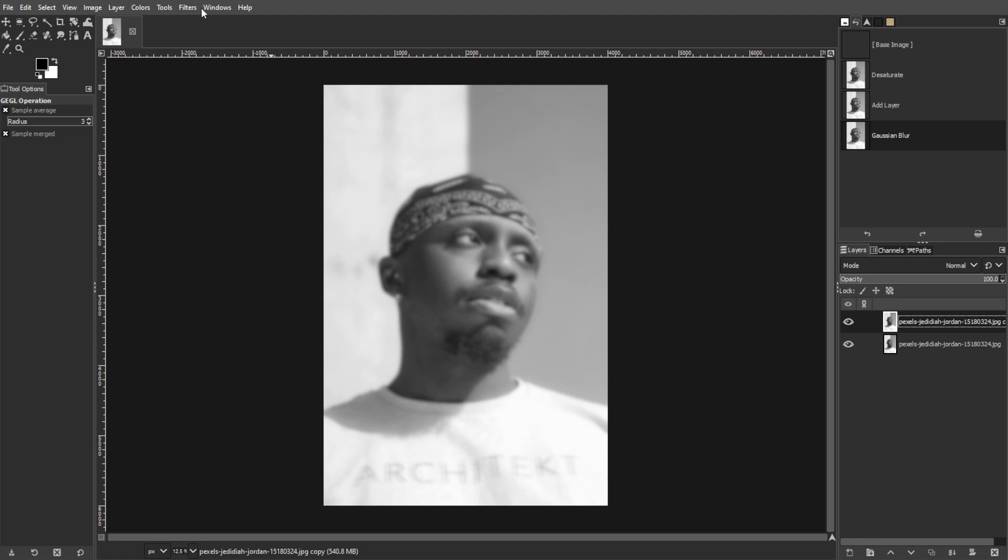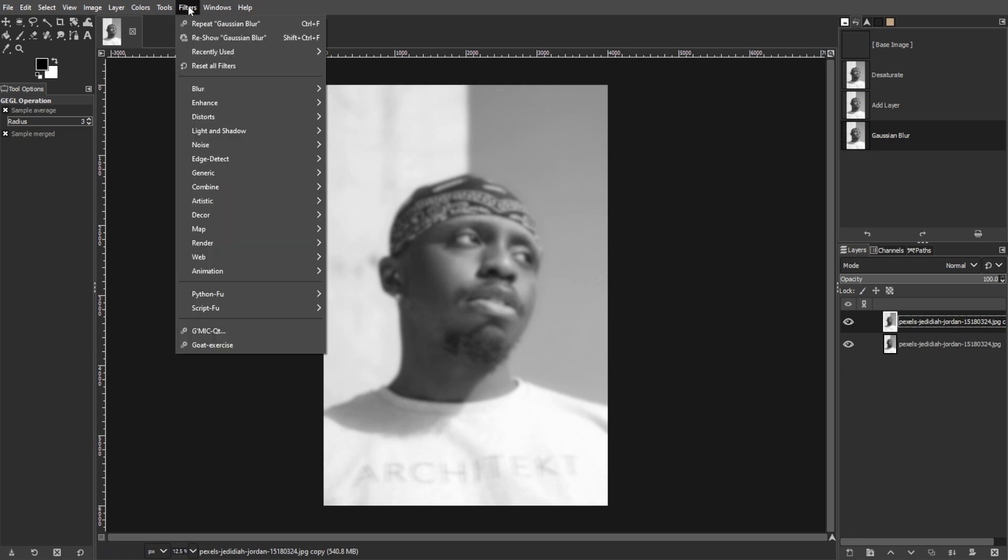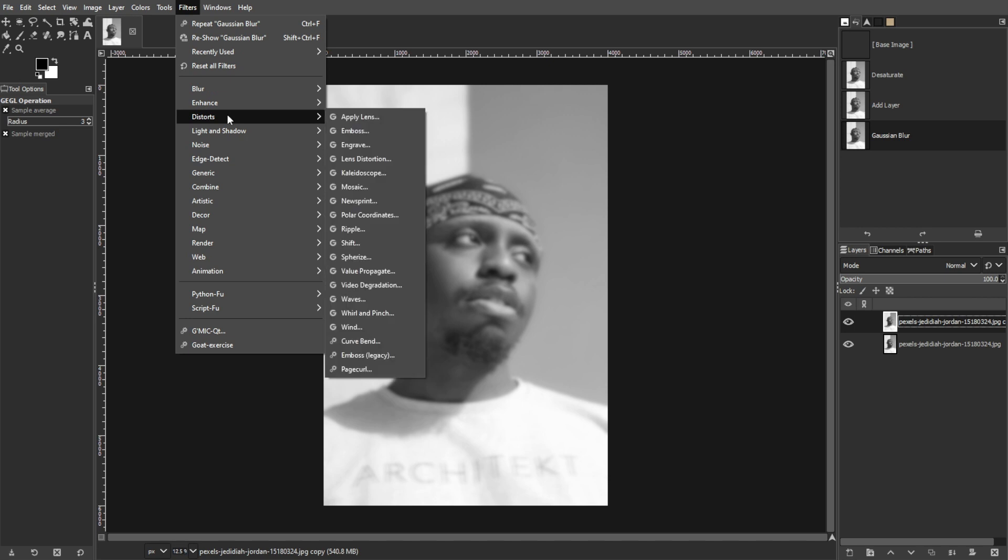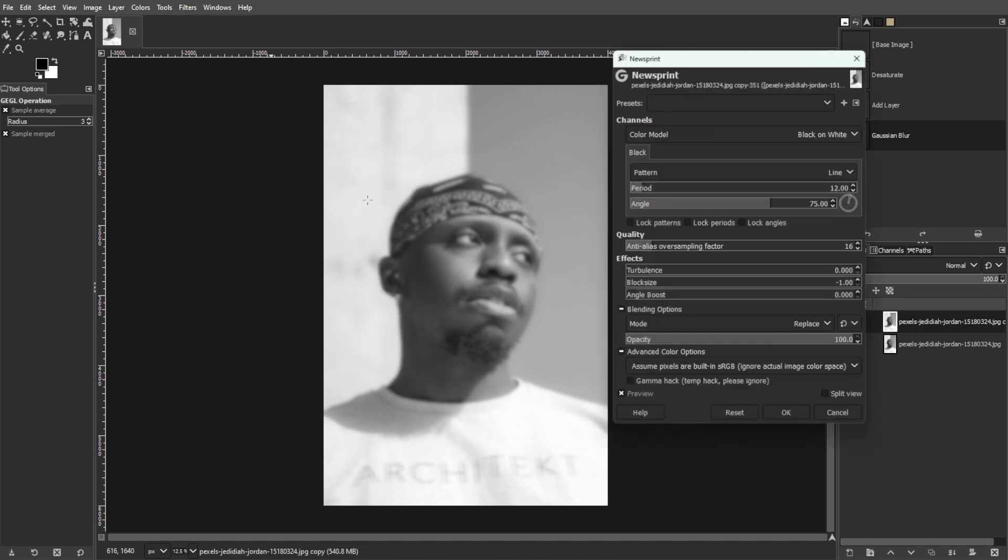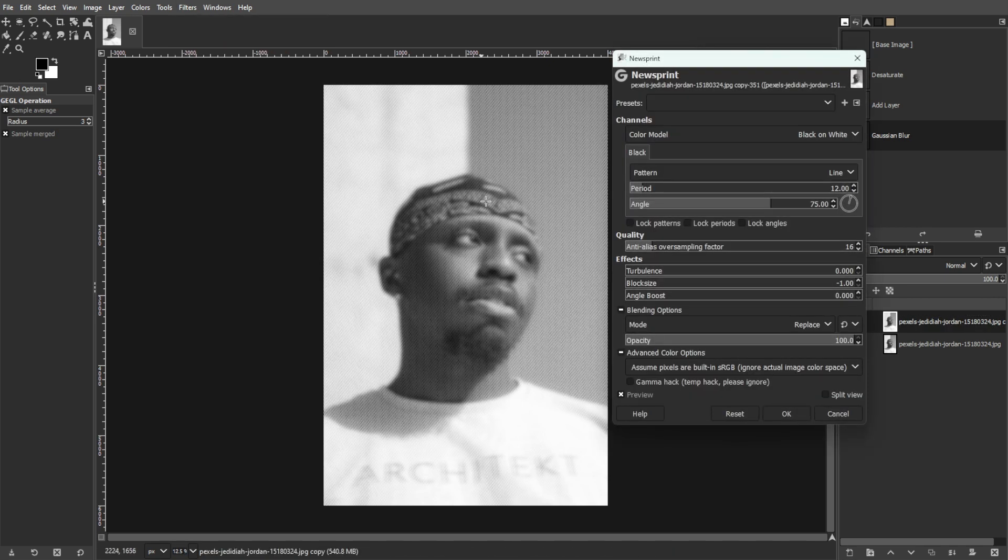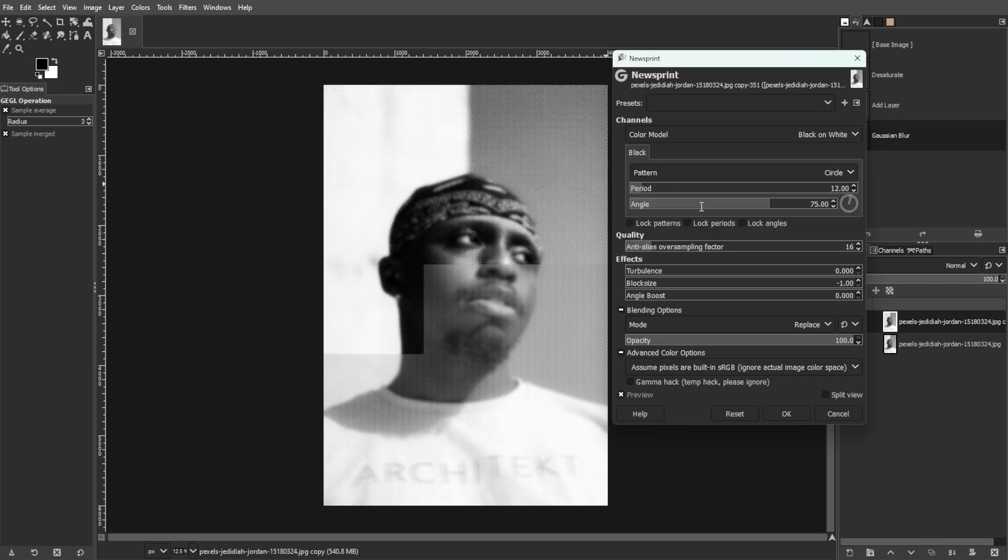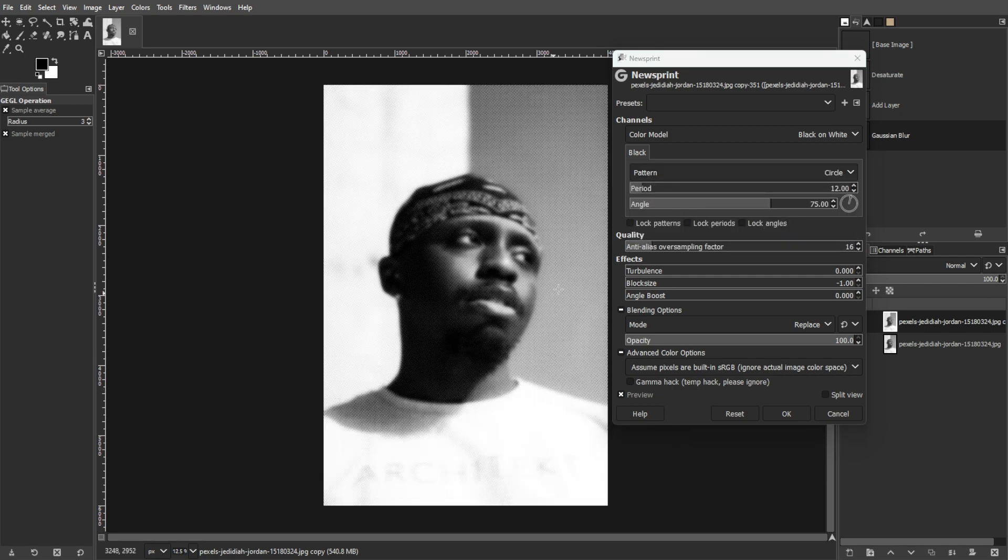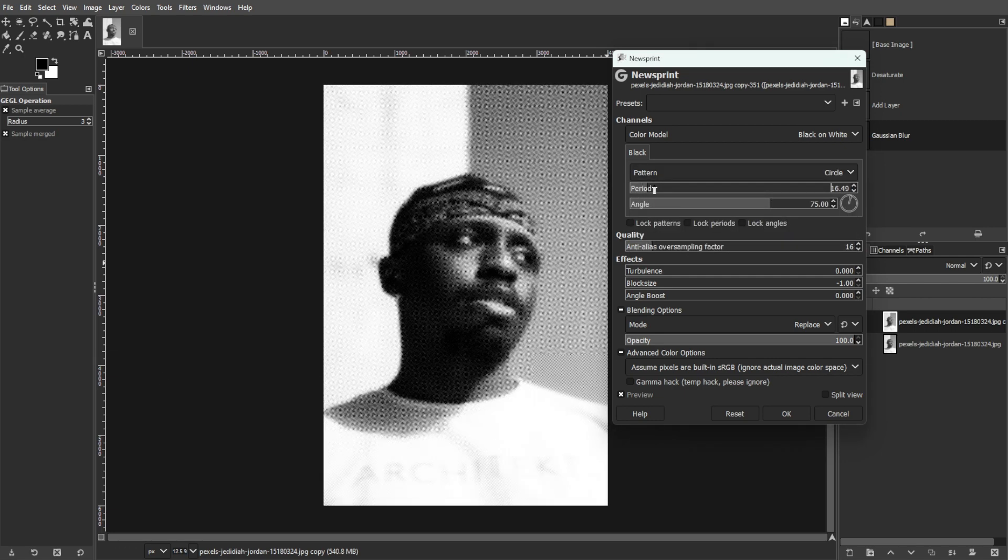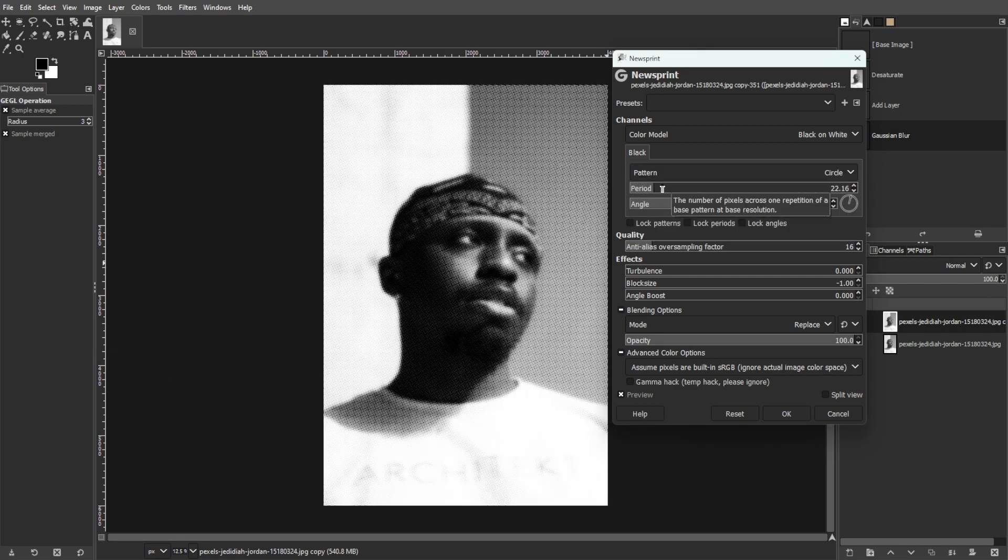Now go to the Filters menu, choose Distorts, and select Newsprint. Adjust the parameters in the Newsprint dialog box to control the density and size of the halftone dots.